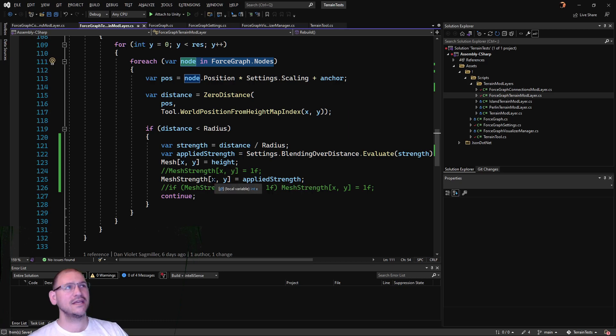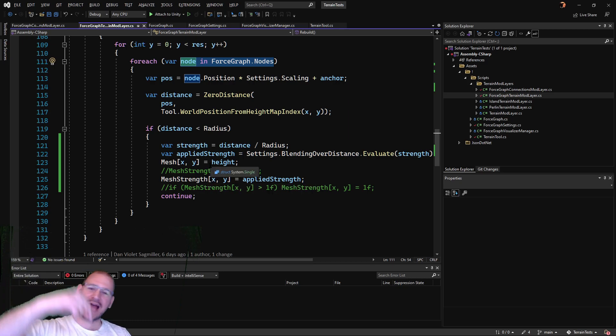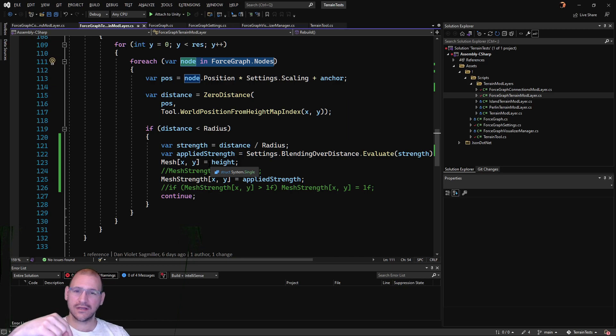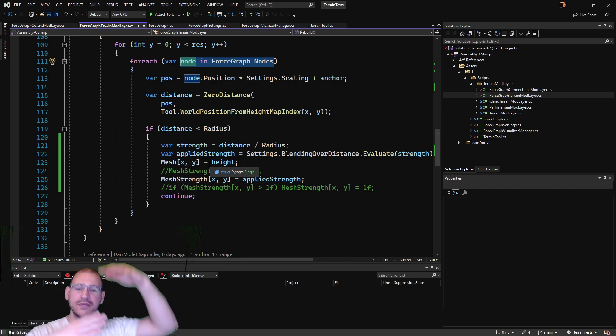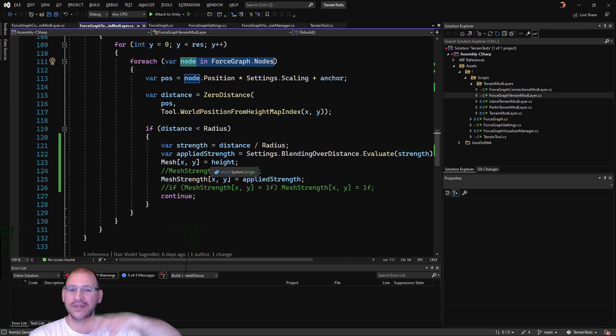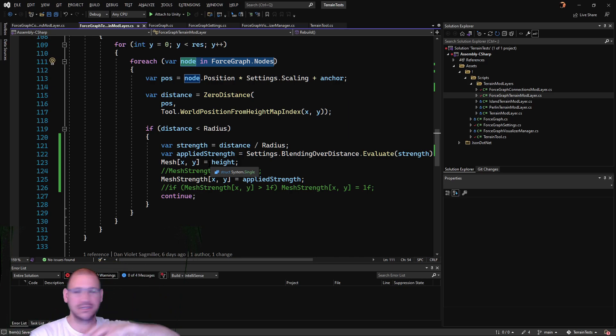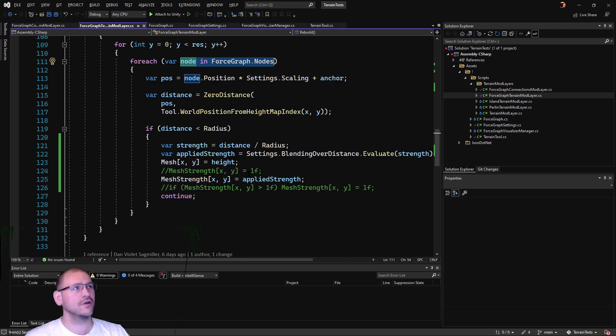it's going to take its position. Whatever the last one in there is will be the last one that affects its height. It just cuts off whatever happened before because I'm using equals.